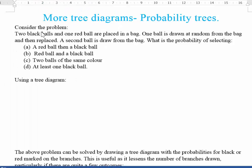In this lesson we're going to go back to looking at probability trees and trying to find a different way of drawing them. Consider a problem where there are two black balls and one red ball placed in a bag. One ball is drawn at random, then replaced, and a second ball is drawn, and there are some questions that go along with it.